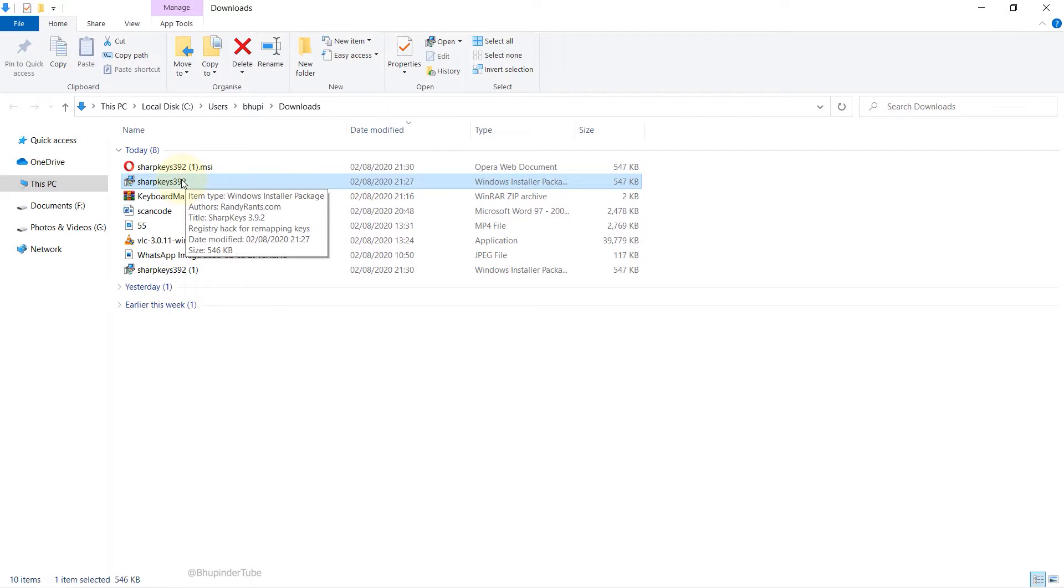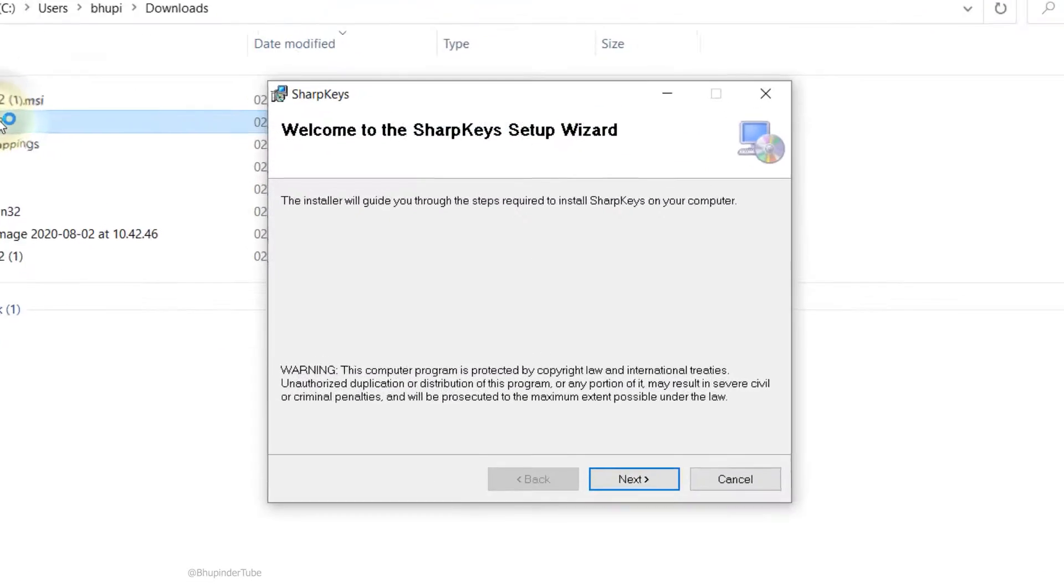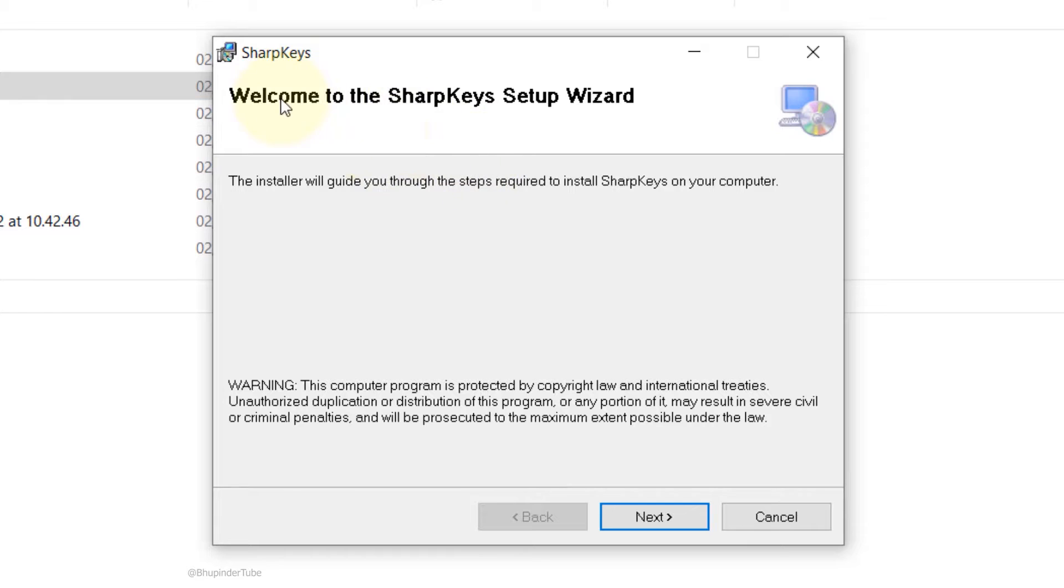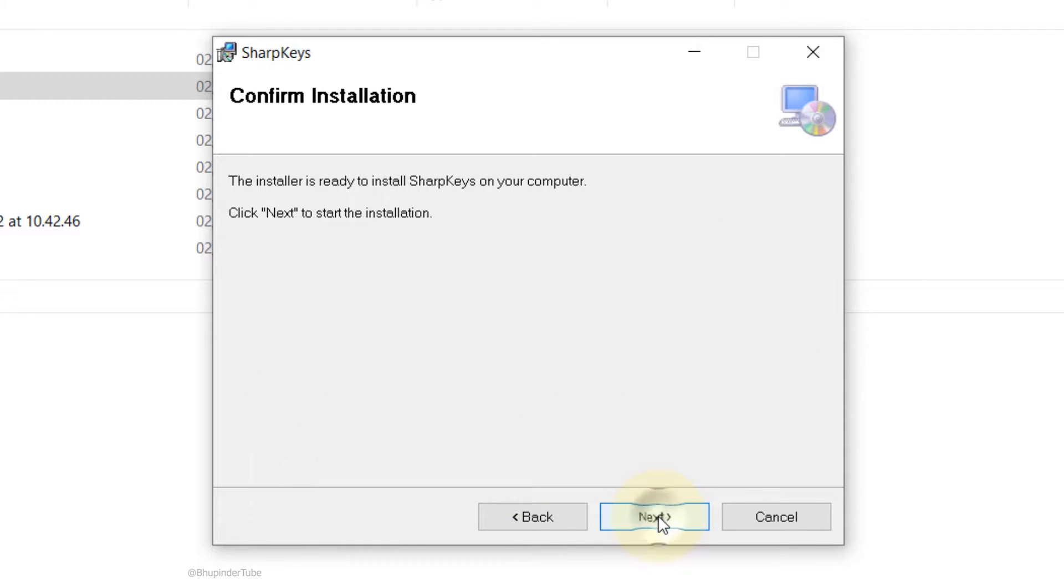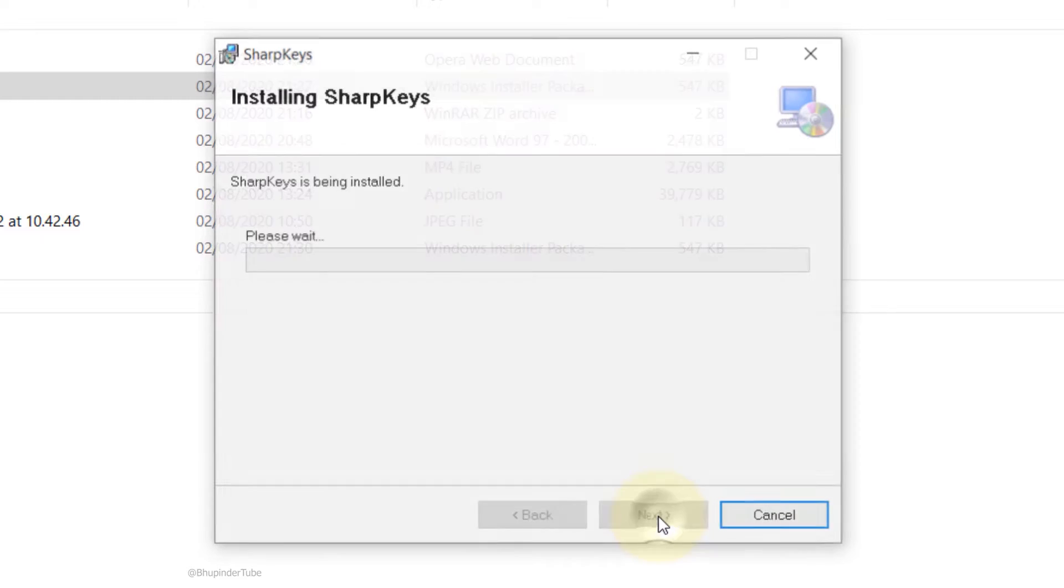All you need to do is double click on the application. It will start, then you need to press Next and choose to whom you want it to be installed for. I would just save just for me, Next, and it's installed.